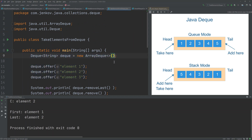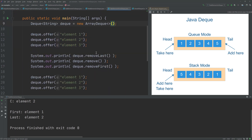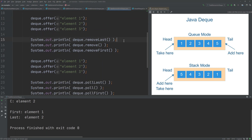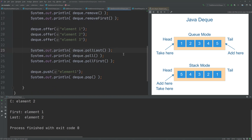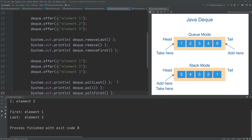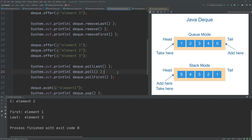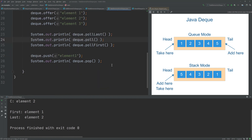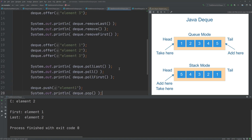To take elements out of a Deque, you have removeLast, remove, and removeFirst — which remove the last or first element respectively. You also have pollLast, poll, and pollFirst. The difference between the remove and poll sets of methods is that if the Deque is empty, the remove methods throw an exception, whereas the poll methods return null. Finally, there is a pop method, similar to removeFirst, which removes the first element and throws an exception if the Deque is empty.